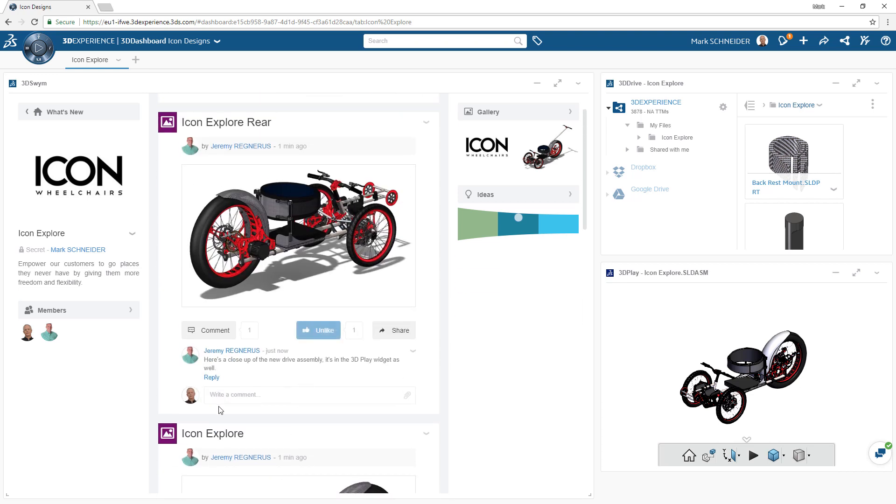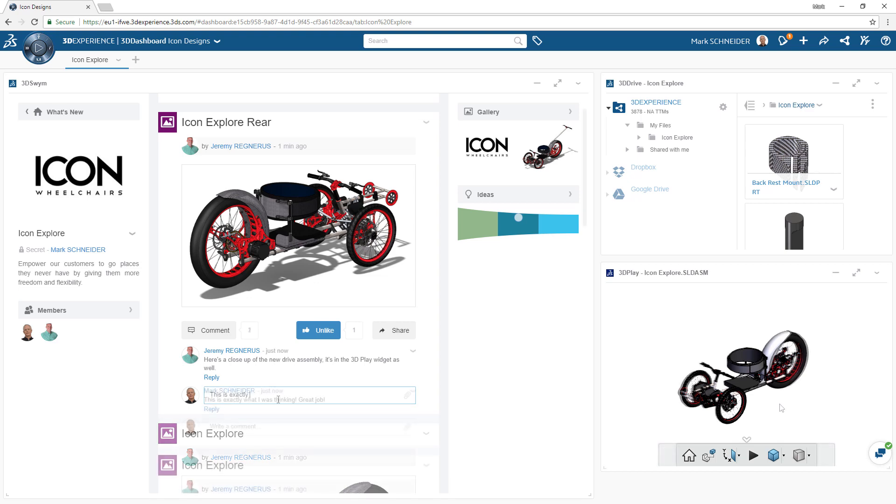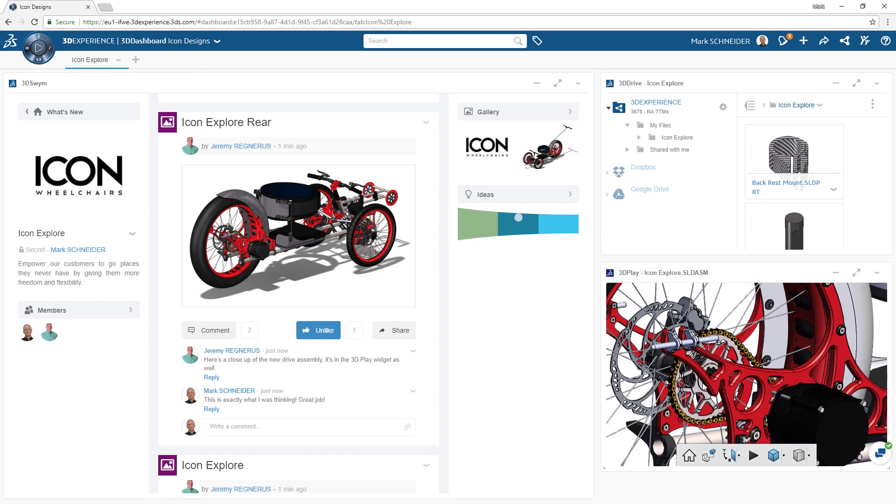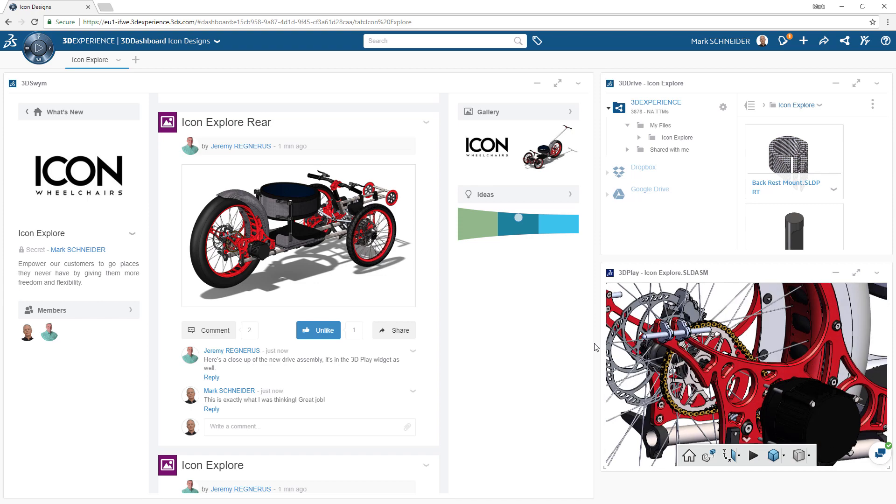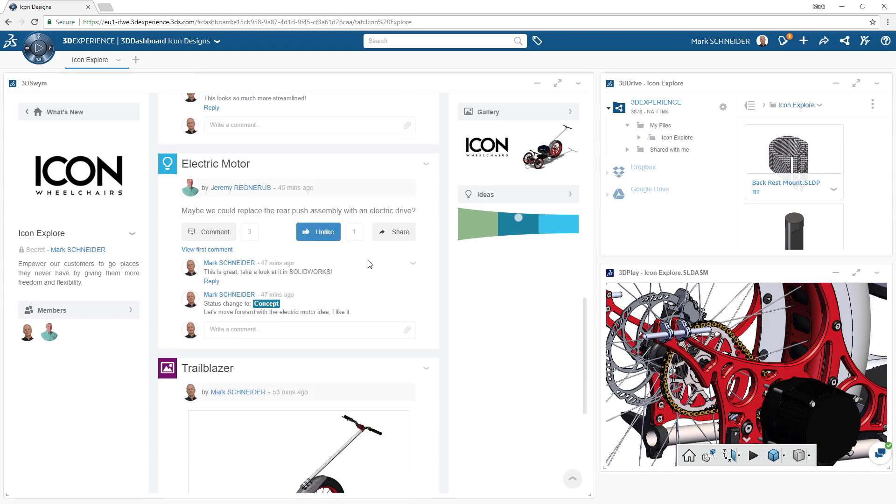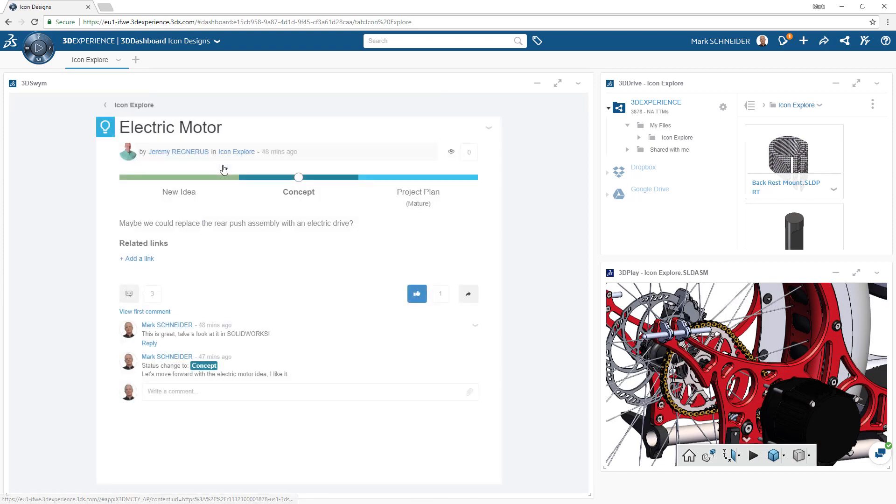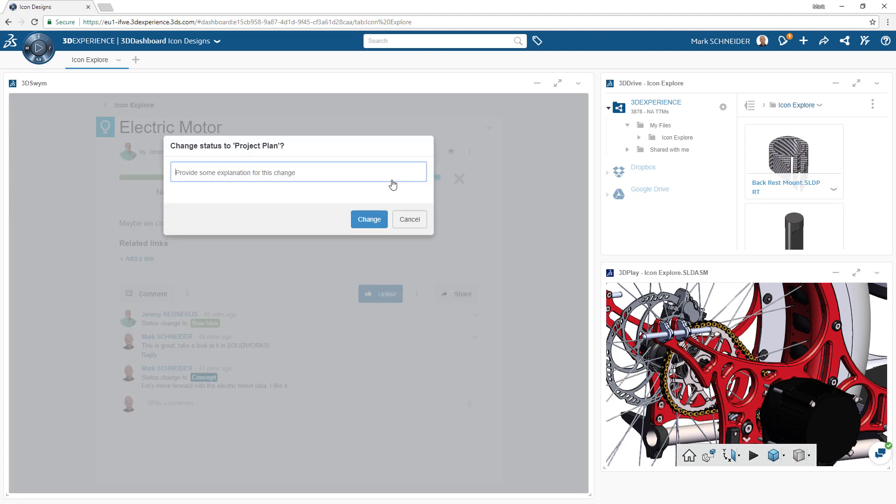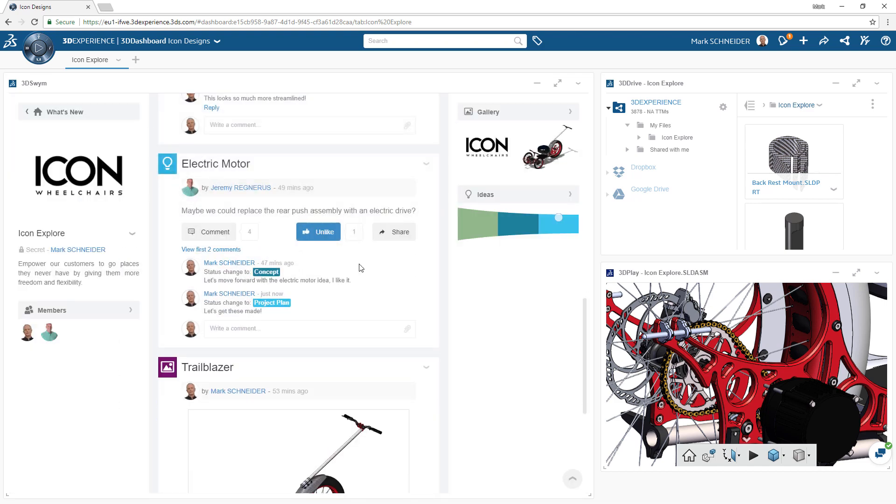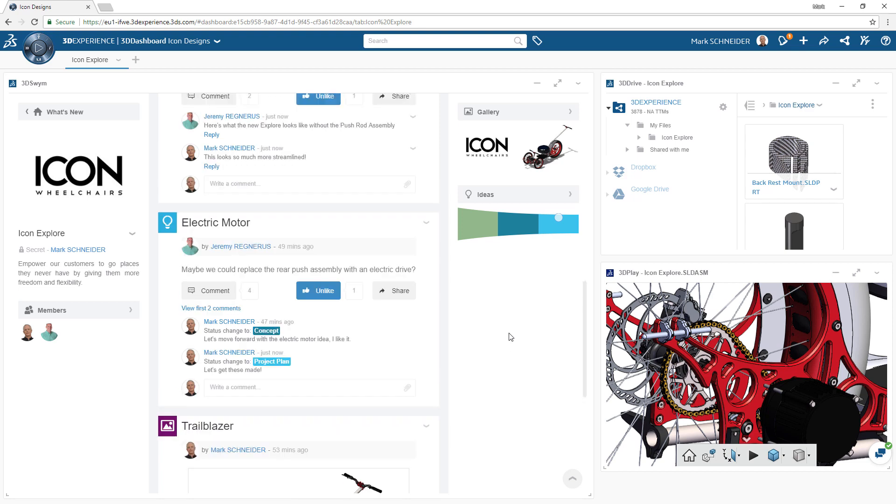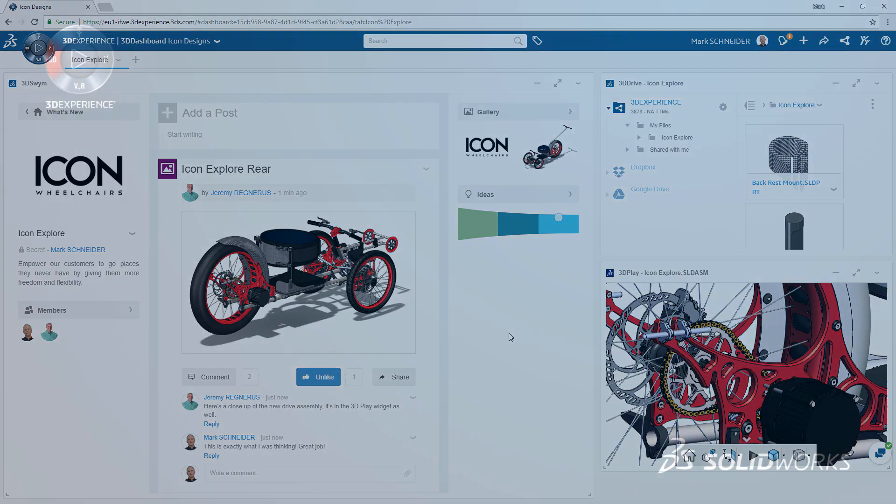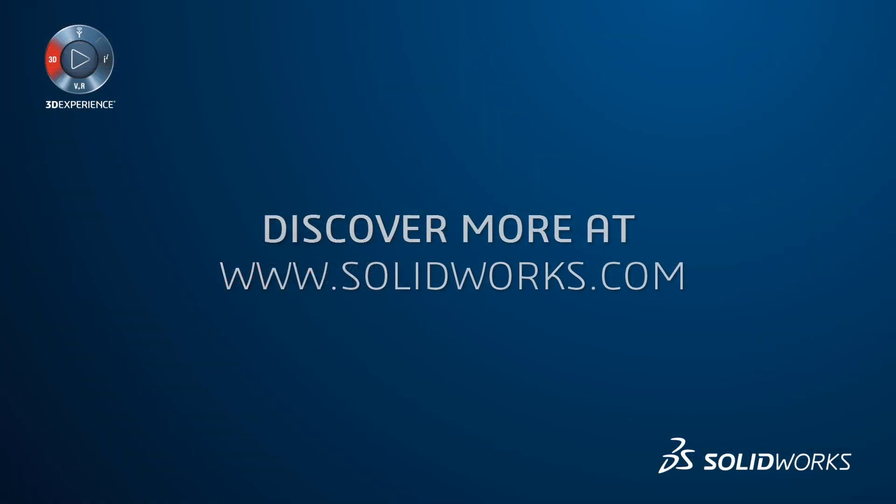Meanwhile, changes to the engineering files are updated through 3D Drive and your interactive content shared through the 3DPlay app is always up-to-date. As you've seen in this first look at social collaboration services for SOLIDWORKS, the 3DEXPERIENCE platform enables a truly connected experience for your organization through an ecosystem of apps and customizable content tailored to your organization's specific needs.